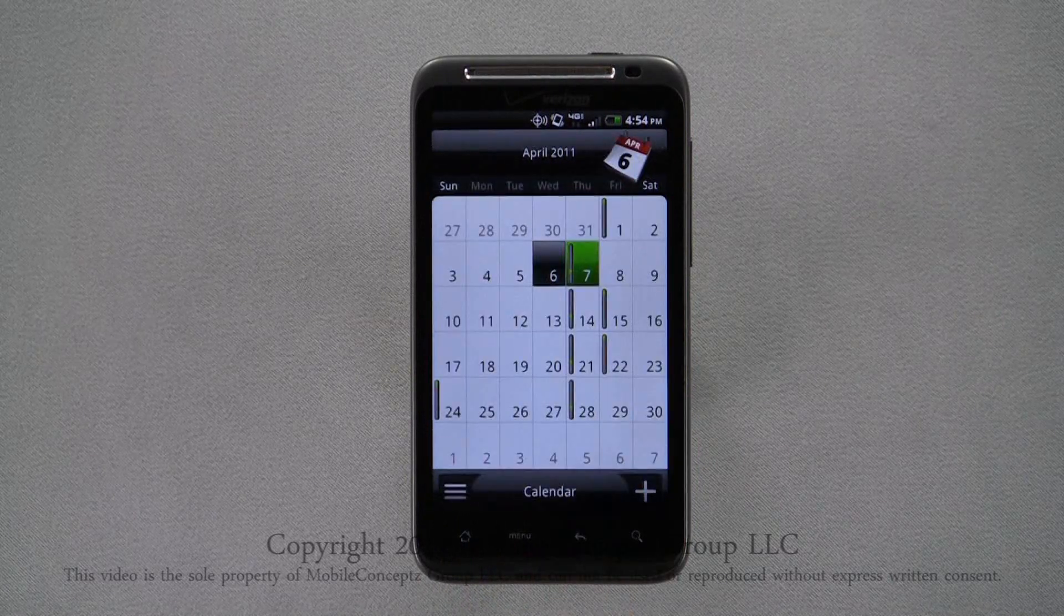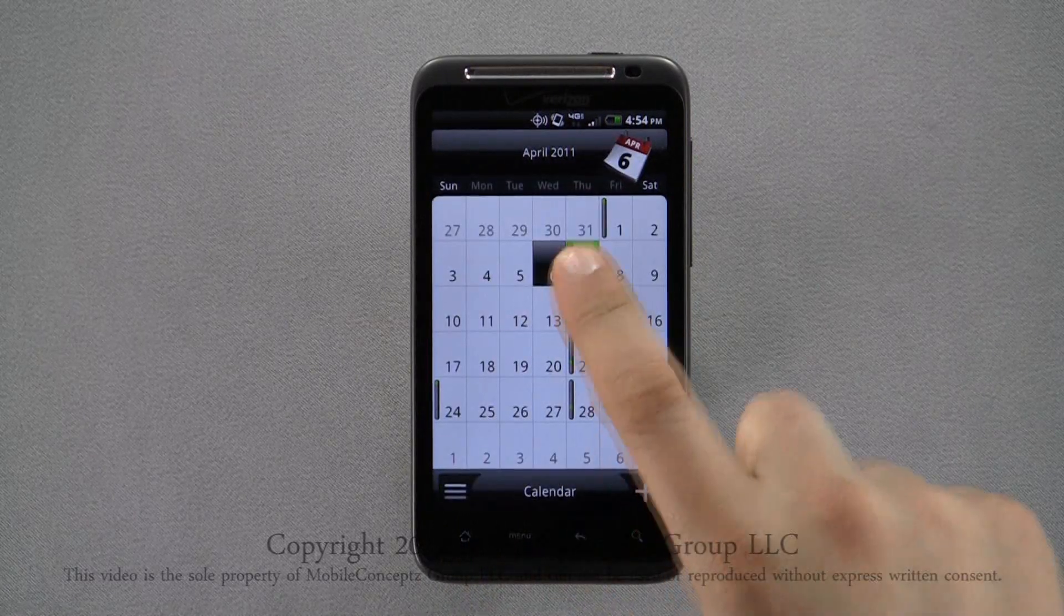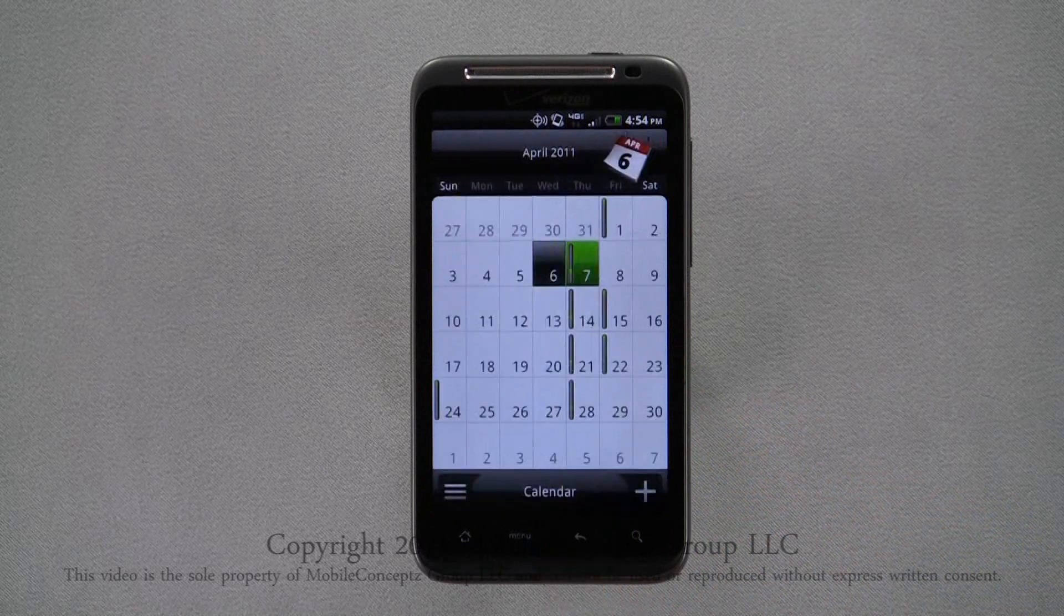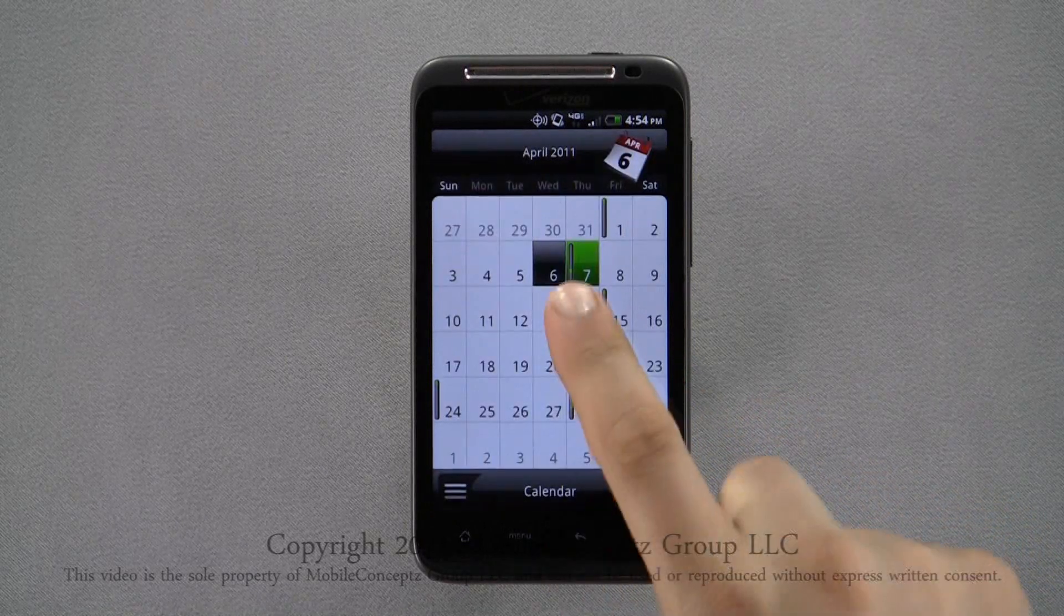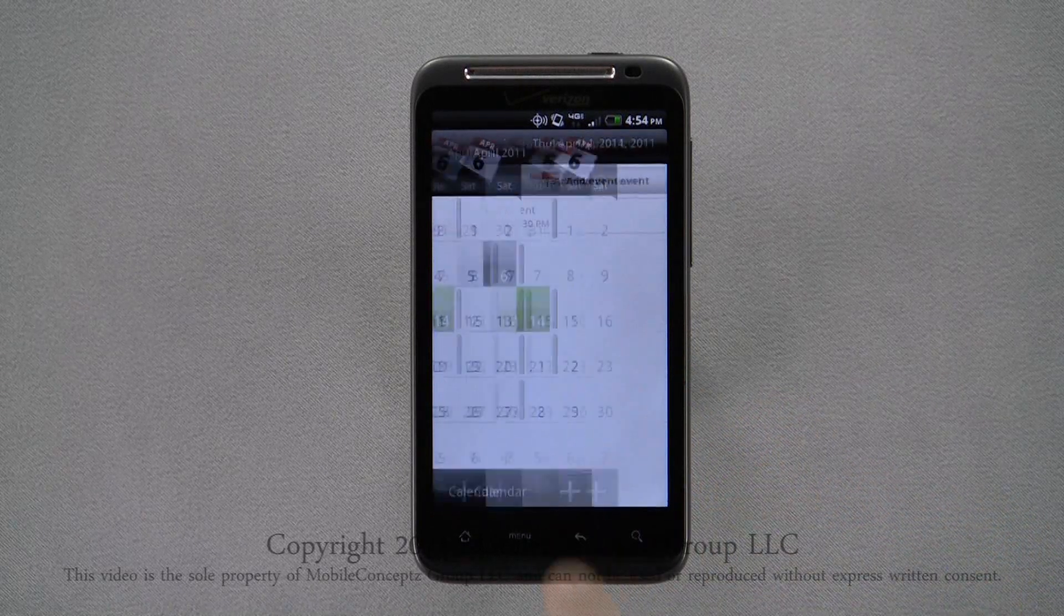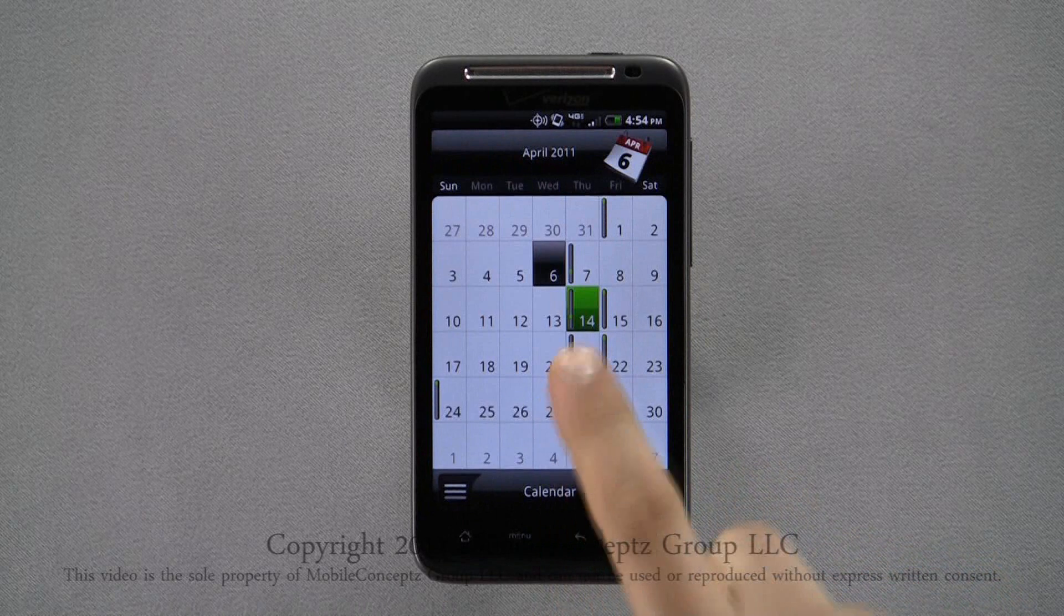You can see there's now a gray bar on the 7th. And since I chose for the event to repeat weekly, events have been added for the following Thursdays.